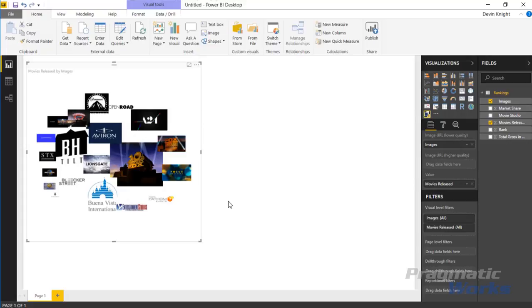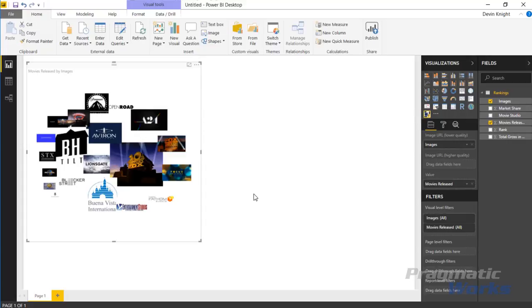You'll see movie releases here. When I select that it's going to bring it into the value section. What we can do is resort these or reorder these to see them as larger images or reorient where they're showing based on the total number of movie releases. Which of these motion picture companies have the most releases?